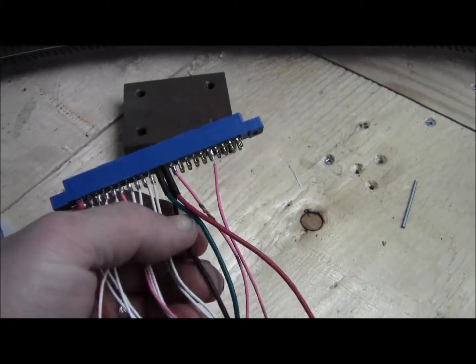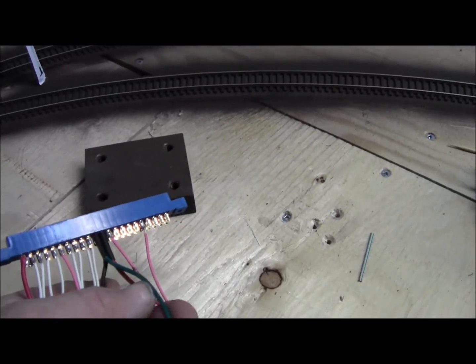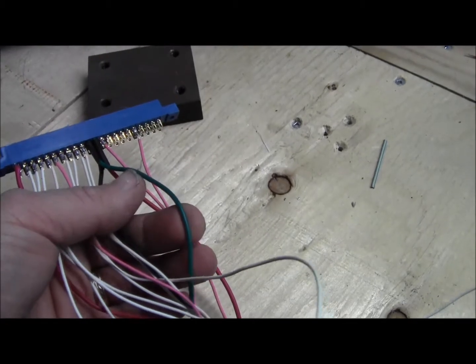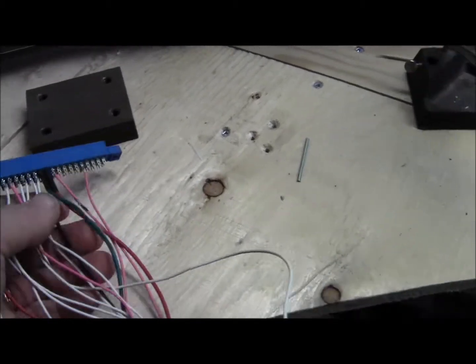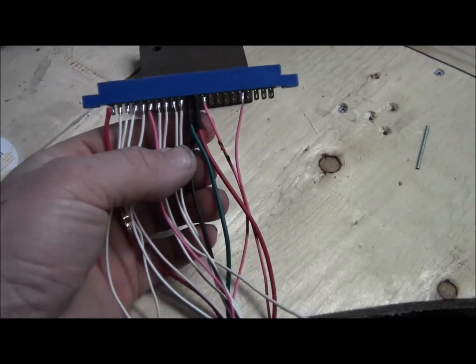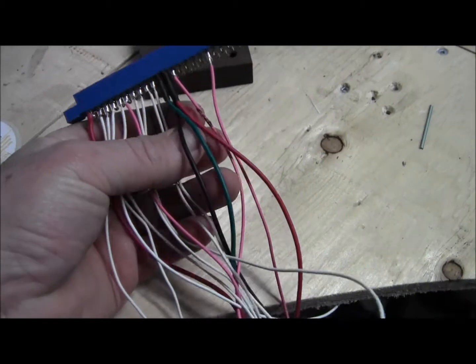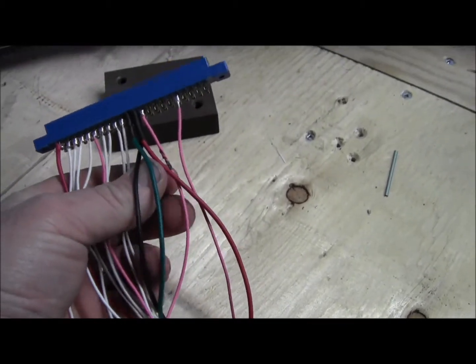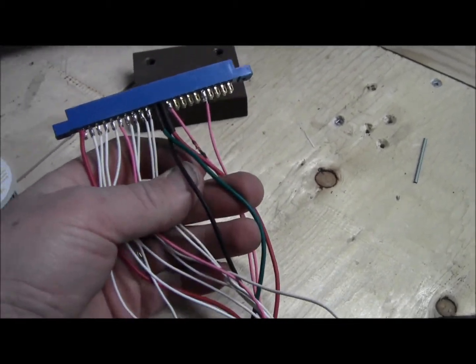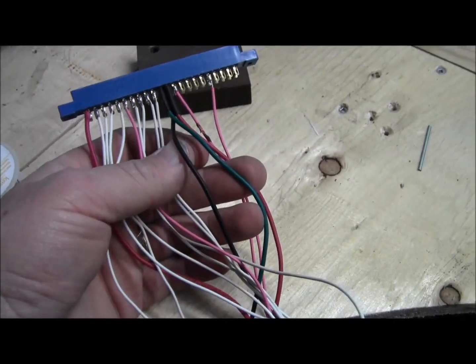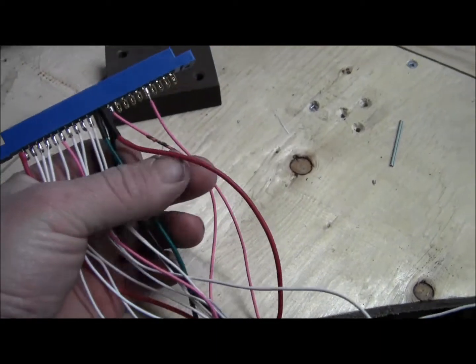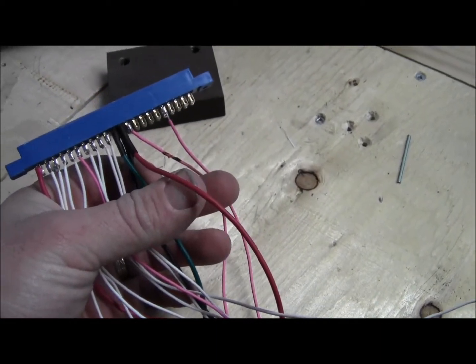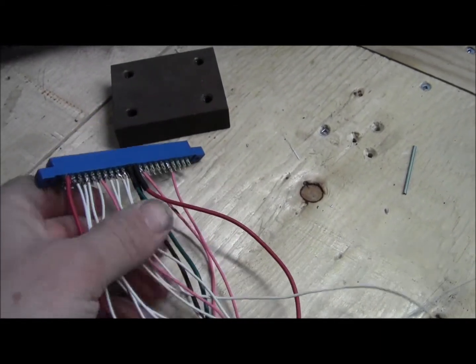The green wire is the ground, and then I have the red and the black. There's the black, there's the red, and that will be the power for the board.